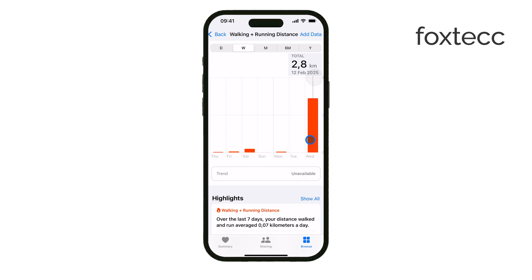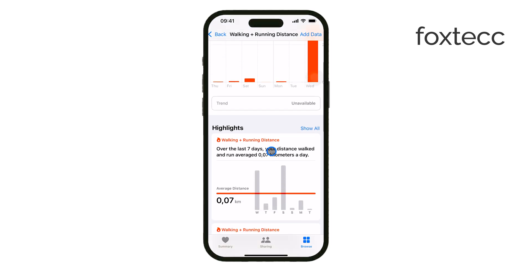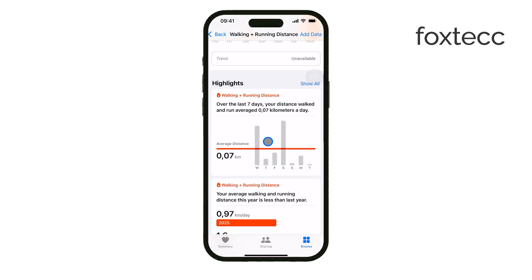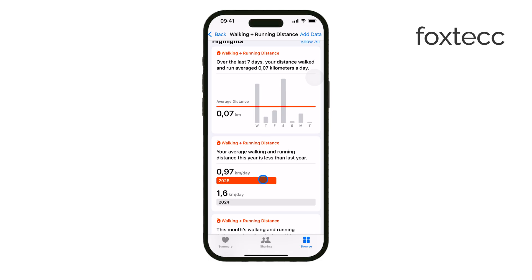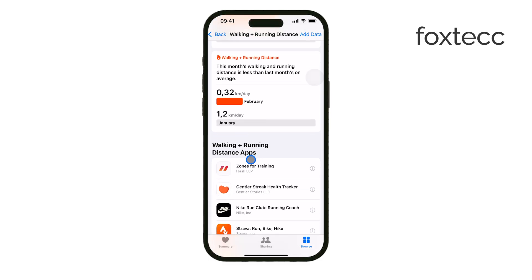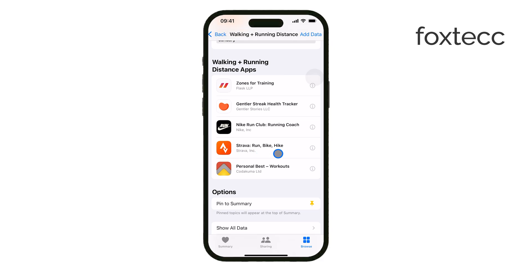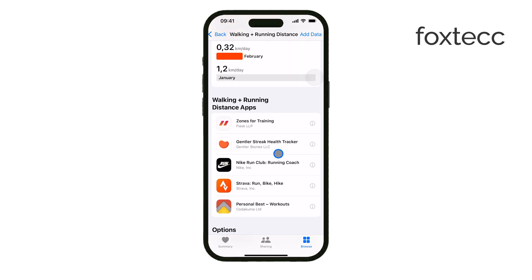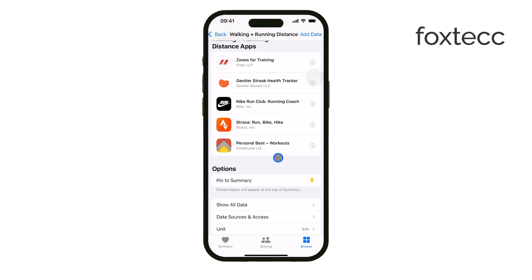The app also visualizes this data with graphs, making it easy to see your walking patterns over time. It's a great way to track your progress if you're trying to walk more each day. There are also third-party apps that can do this, but they mostly pull data from the Health app anyway.